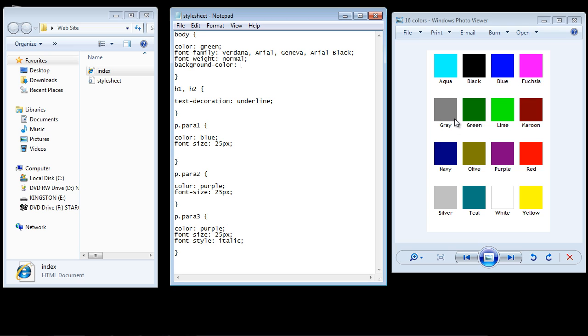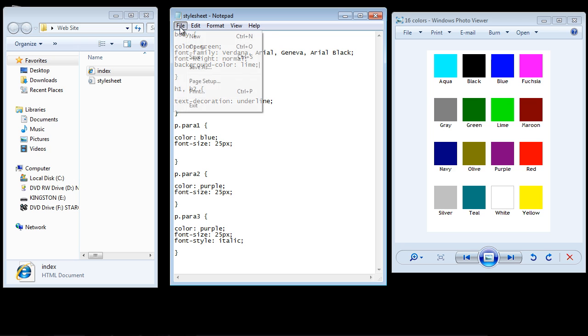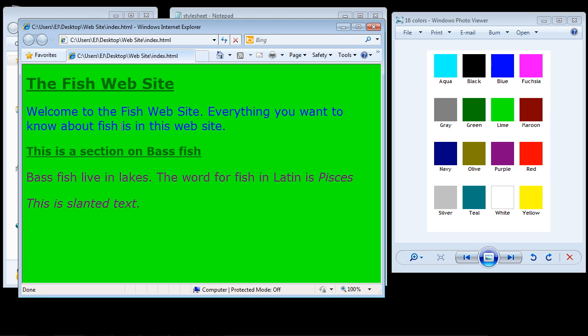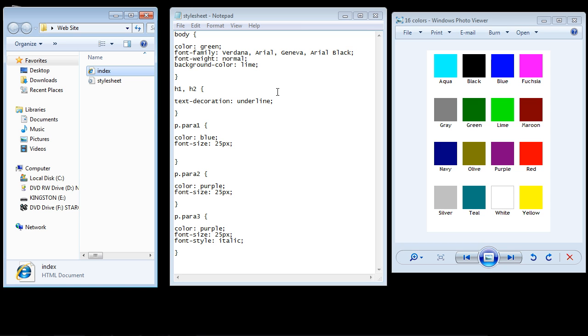Let's pick lime. So we'll pick one of the primary colors, lime. And again, we always close it with a semicolon. Let's save our style sheet and open up our page. There you can see we've got lime as a background now. So let's close this out. That's pretty self-explanatory how to use the primary colors.